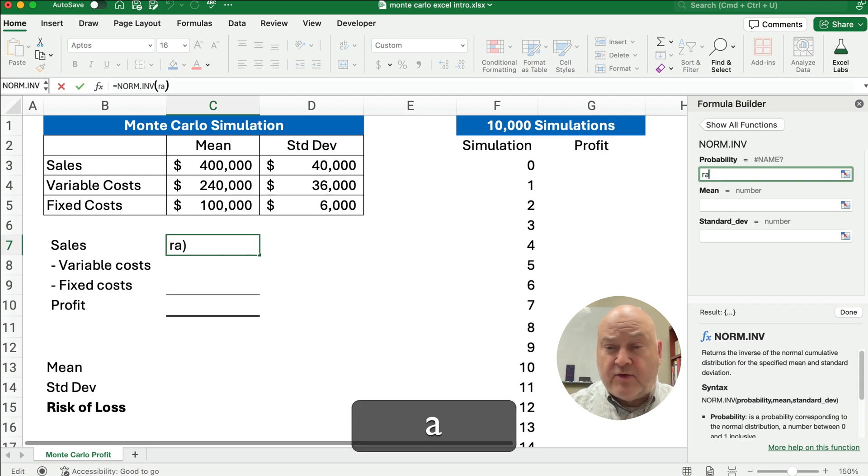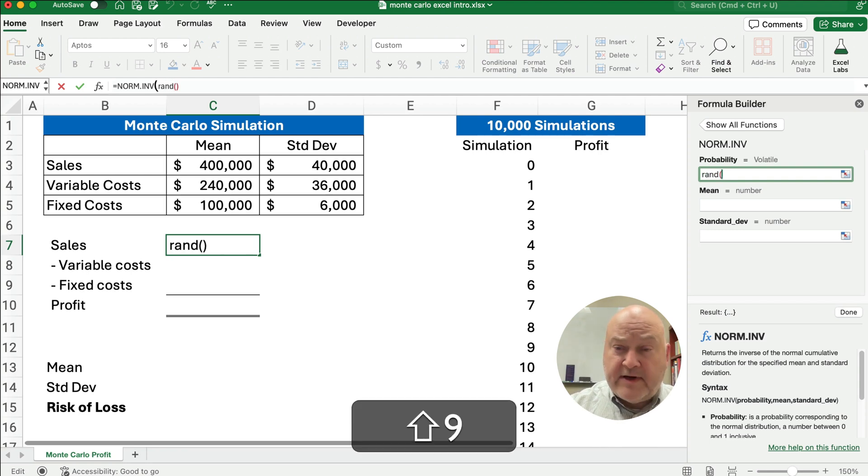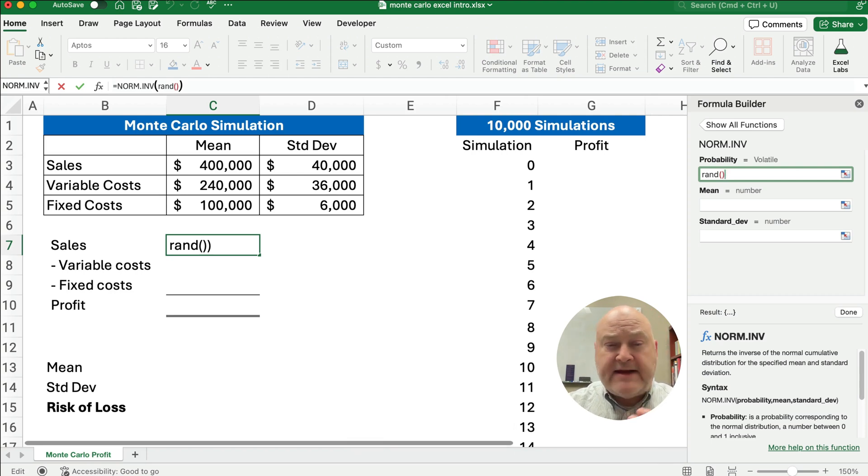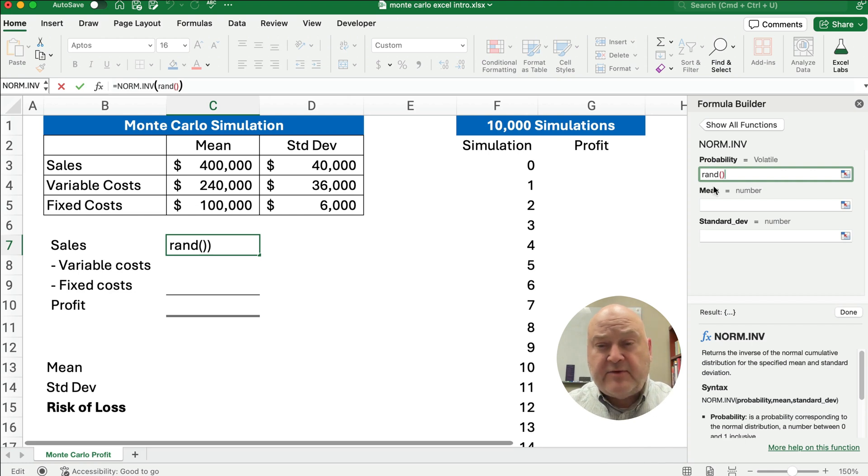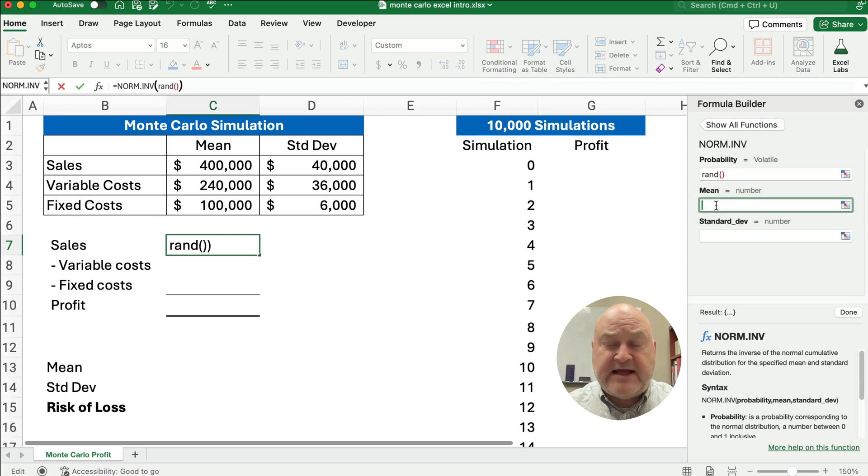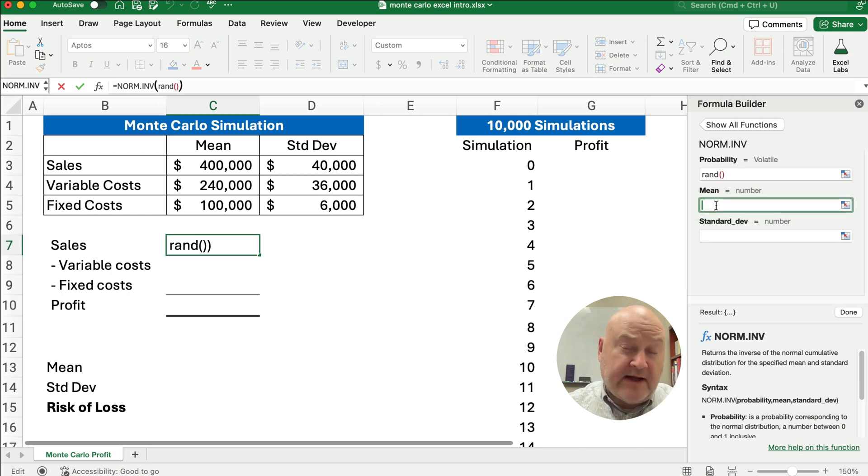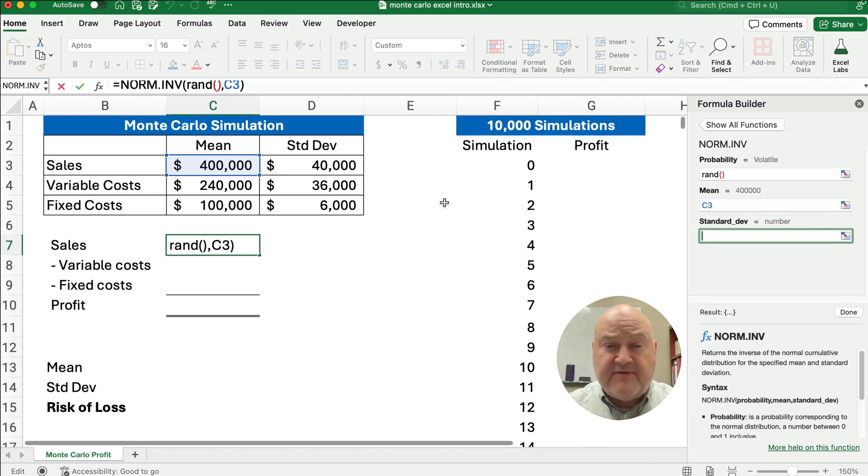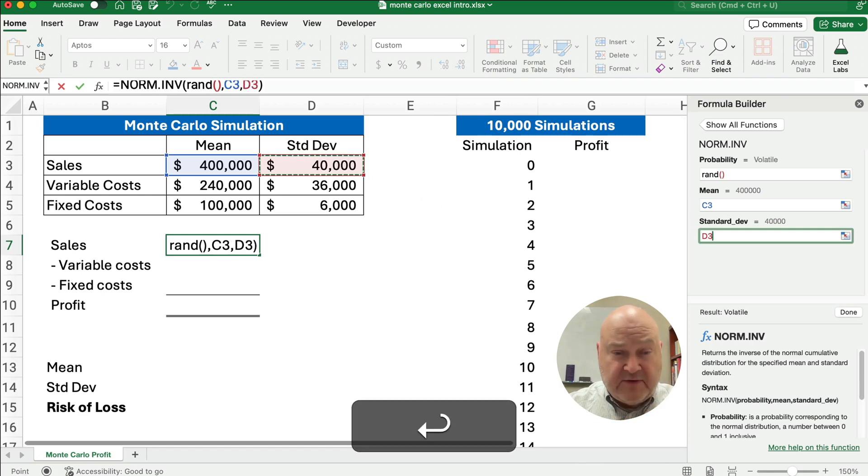so we're going to do RAND and open and close brackets. That's going to give us a number between zero and one. It will randomize it every time we change something with the spreadsheet. It will randomize, you see that says volatile. It will always keep calculating a new number. The mean is 400,000, and the standard deviation is 40,000, so we're going to use those.